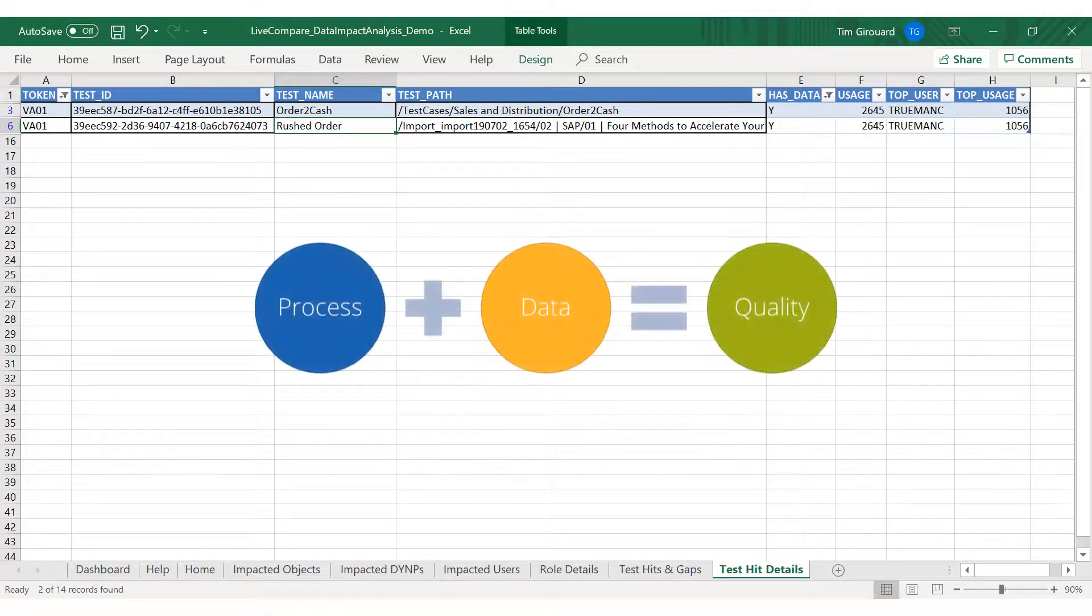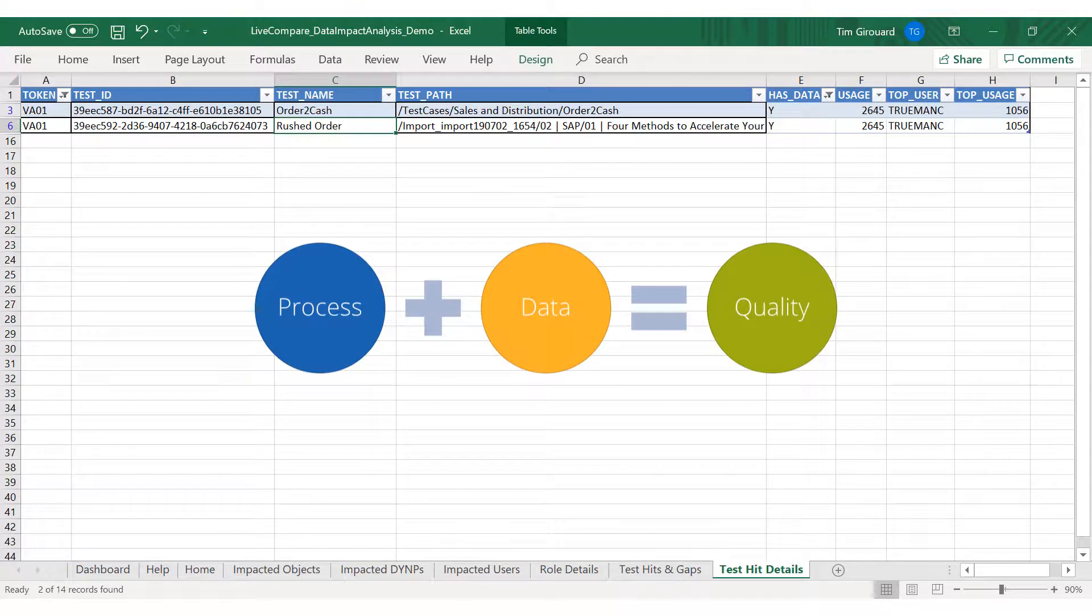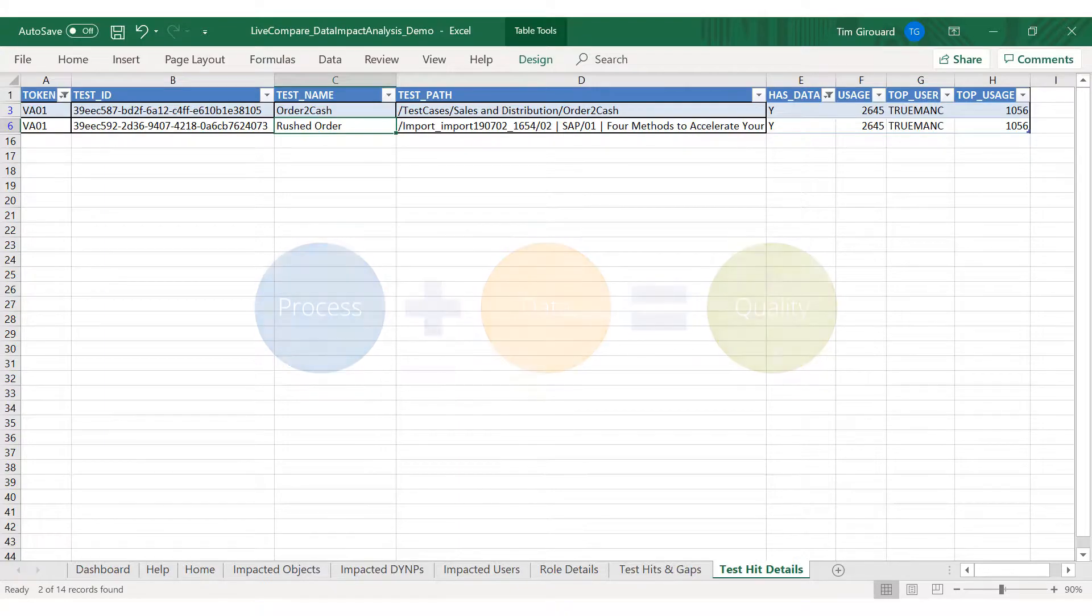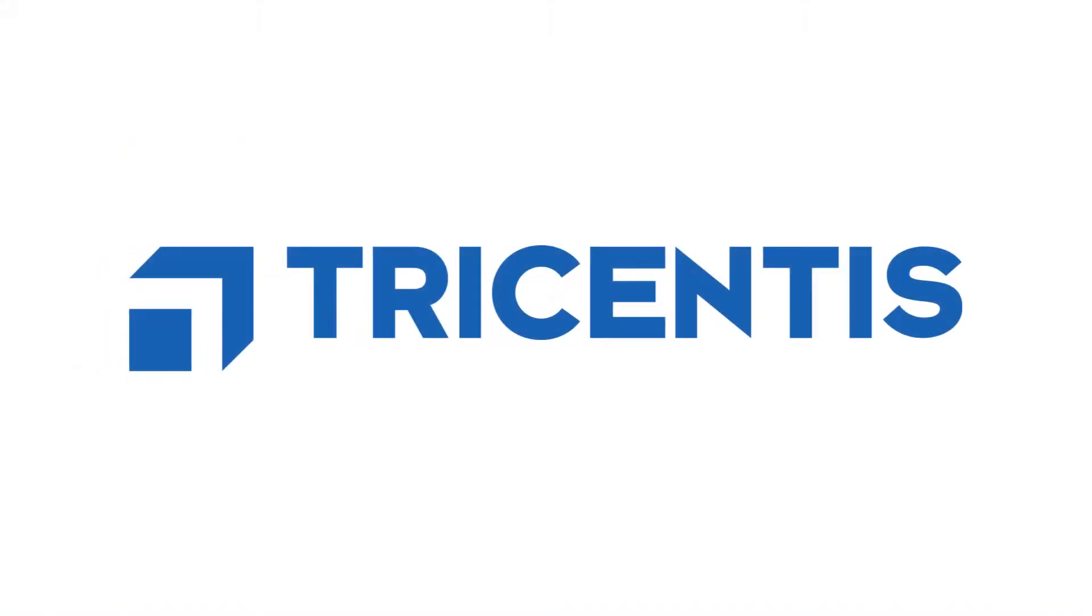In summary, quality is achieved when testing focuses on specific data-driven scenarios within business processes containing the most at-risk SAP objects. Run LiveCompare Smart Impact Analysis today.